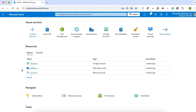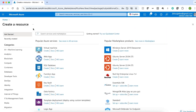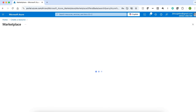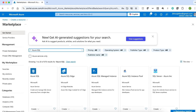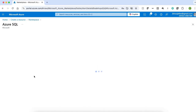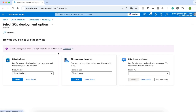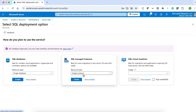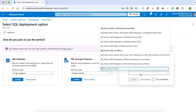Here is our Azure portal. In Create Resources, when you type Azure SQL and select Azure SQL and click Create, we will get three options: Azure SQL Database, which is a single database; Azure SQL Managed Instance, which is a single instance of SQL Server; and Azure SQL Virtual Machine, where we can have multiple instances and multiple databases.